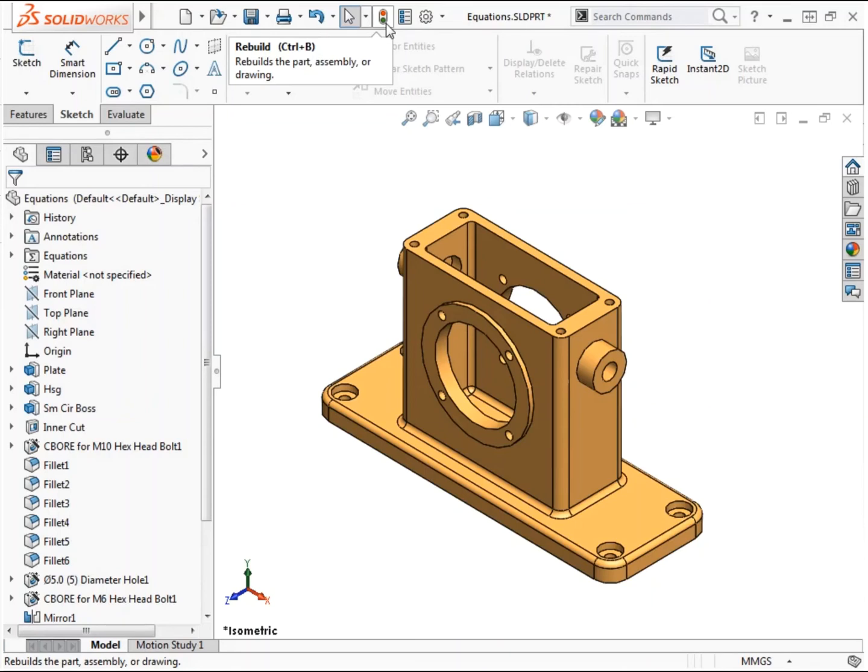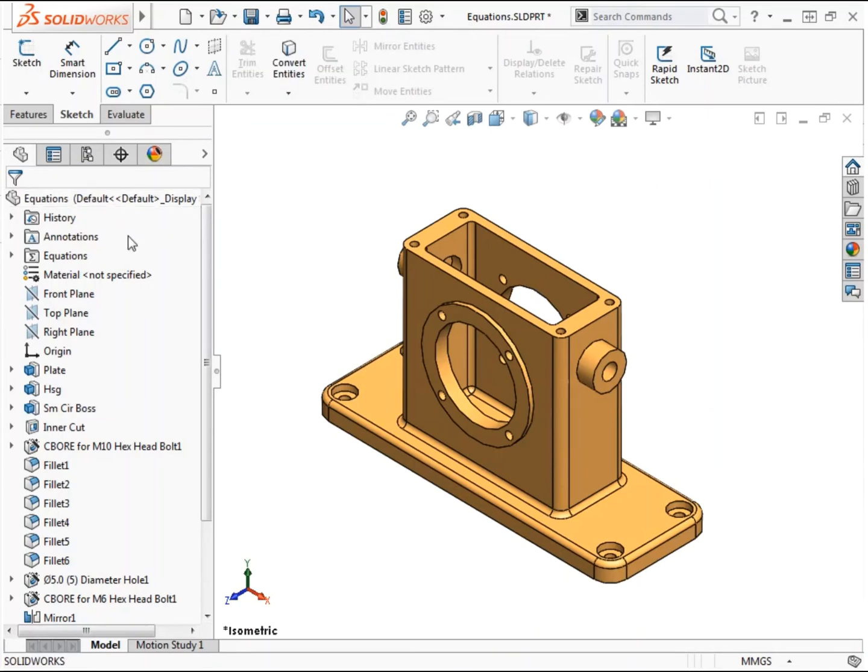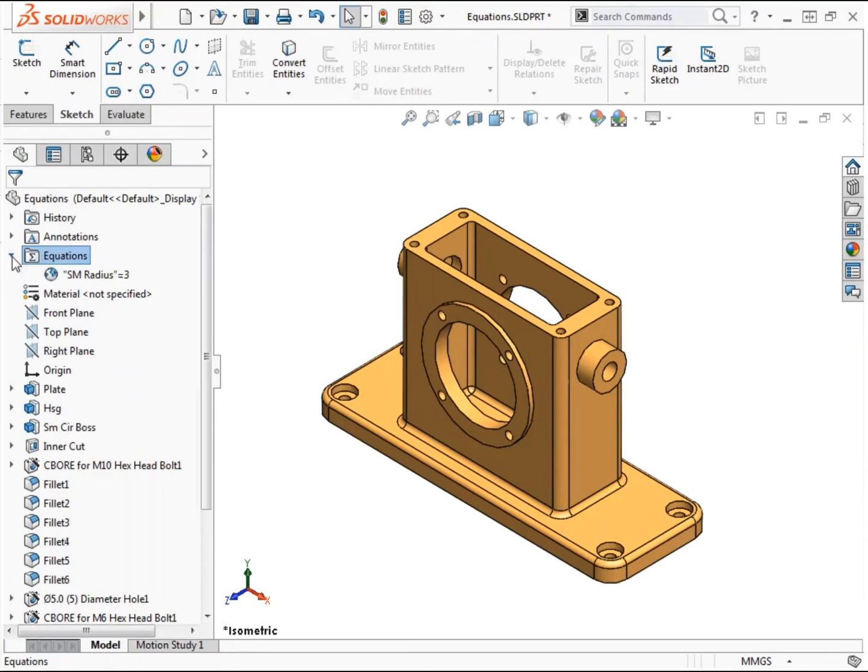To test it out, I'll access the equations dialog again and make a change. Once there are global variables or equations that exist in the model, the equations dialog can be accessed directly from the feature manager tree. An equations folder is now shown here and can be expanded to view global variables that have been created in the model.